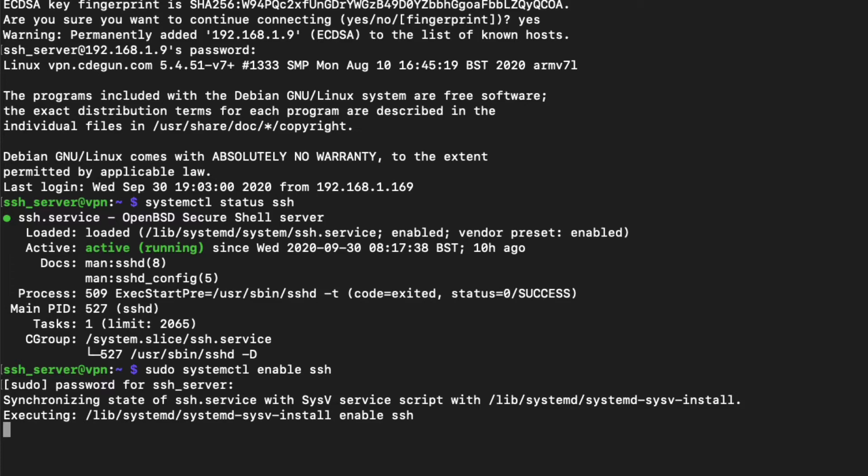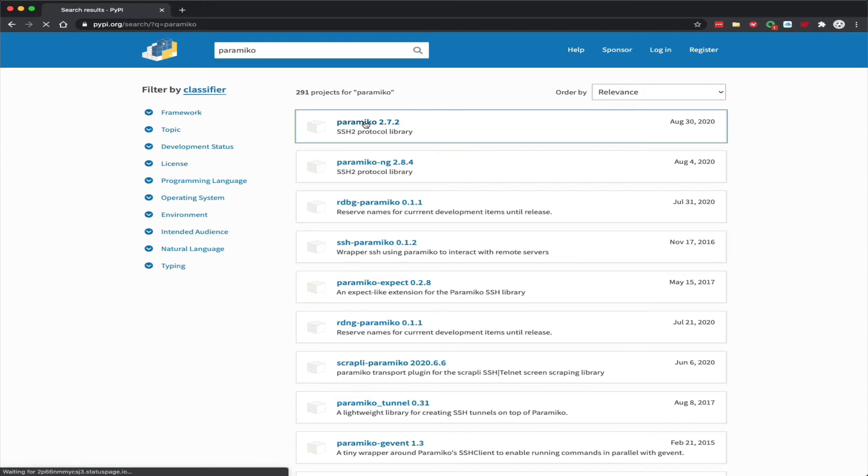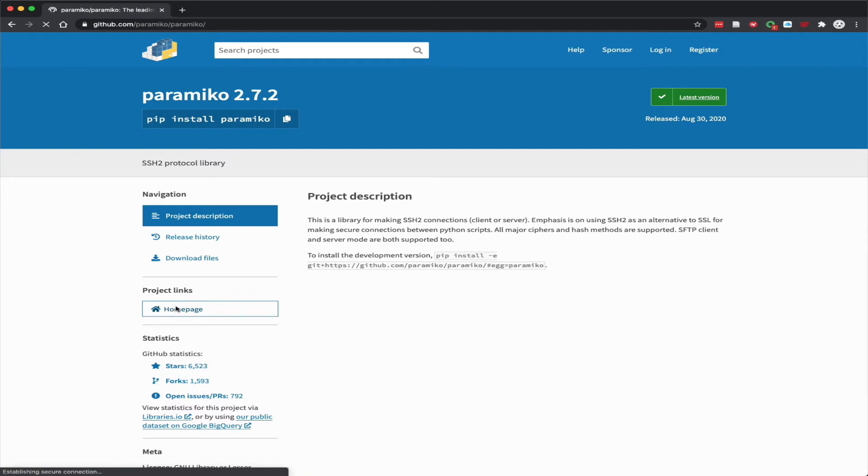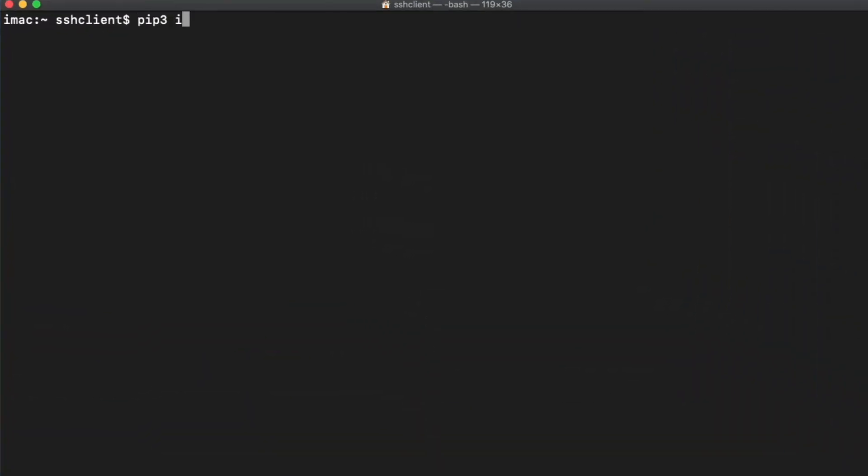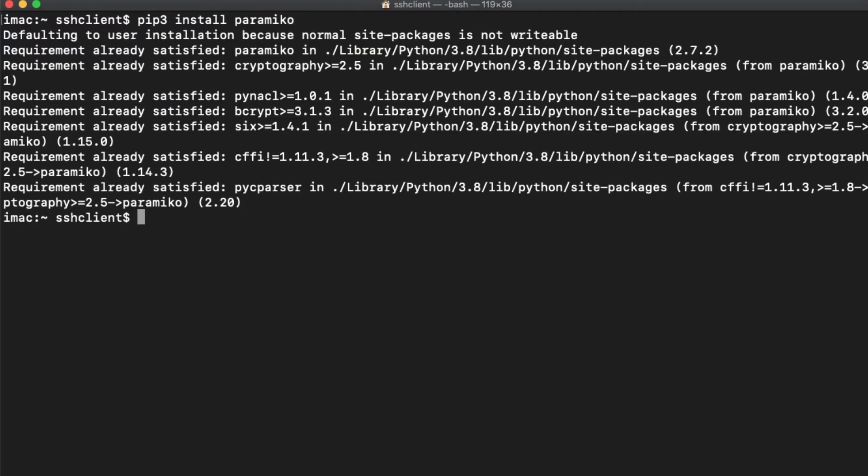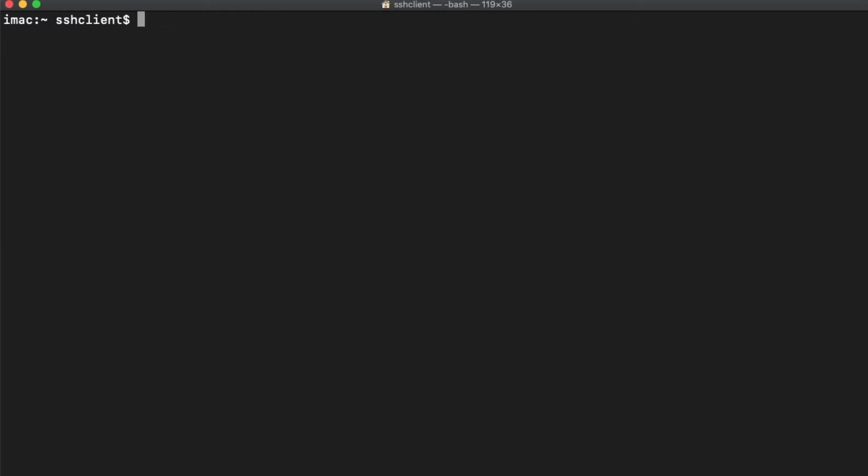So to connect and do something useful with SSH in Python, we'll use the Paramiko library, which I found on pypi.org. You'll find some general instructions and demo files here on the GitHub page. As always, we need to install the module first, and Paramiko is installed with PIP3. It's straightforward. I suggest you run the PIP3 list command to verify that it's been installed and you have the right version.